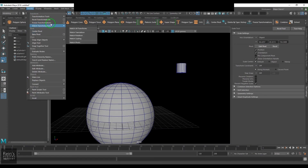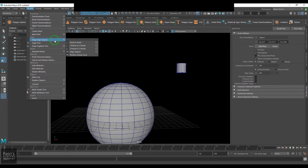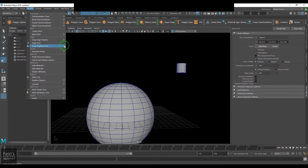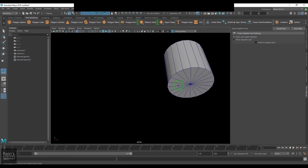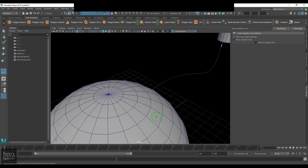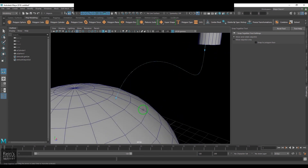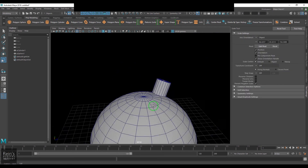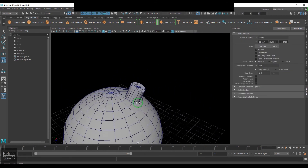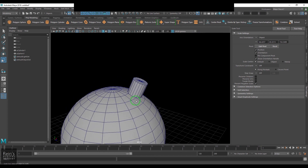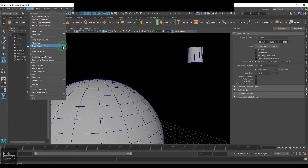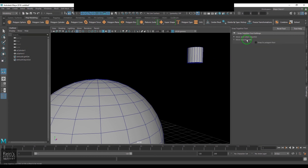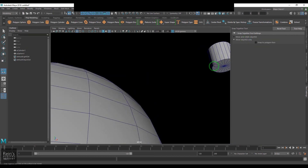The Snap Together tool lets you select a face on one object, then click on a face of another object, and hit Enter — the object snaps and aligns onto the target model. If you don't want the orientation to be affected, choose Move Objects Only, then select the face, hit Enter, and the orientation remains unchanged.